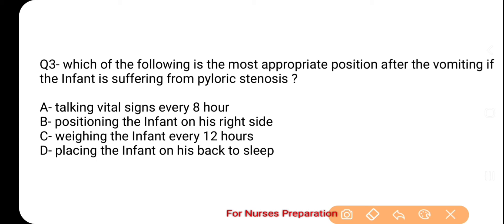The correct option is B, which is positioning the infant on his right side. Pyloric stenosis के नवजात शिशु में vomiting के दौरान aspiration होने की संभावना काफी ज़्यादा बढ़ जाती है। Nurse को infant को vomiting के दौरान व बाद में right side position देनी चाहिए ताकि aspiration होने का खतरा न रहे। बाकी सारी interventions इस condition में less priority वाली हैं।